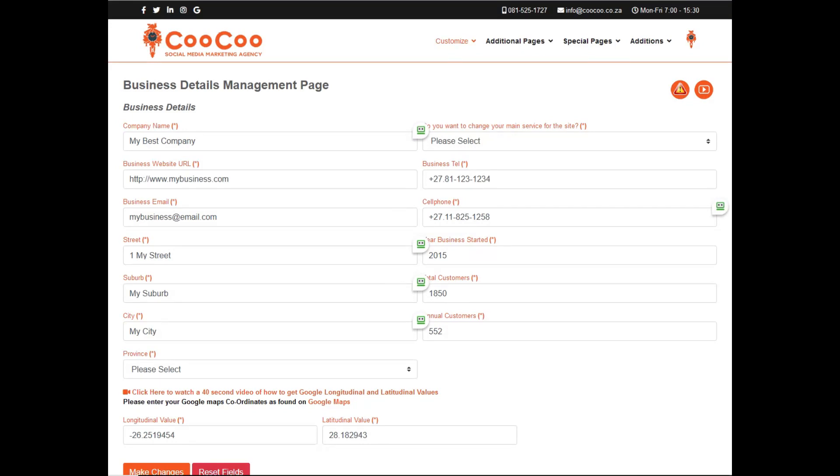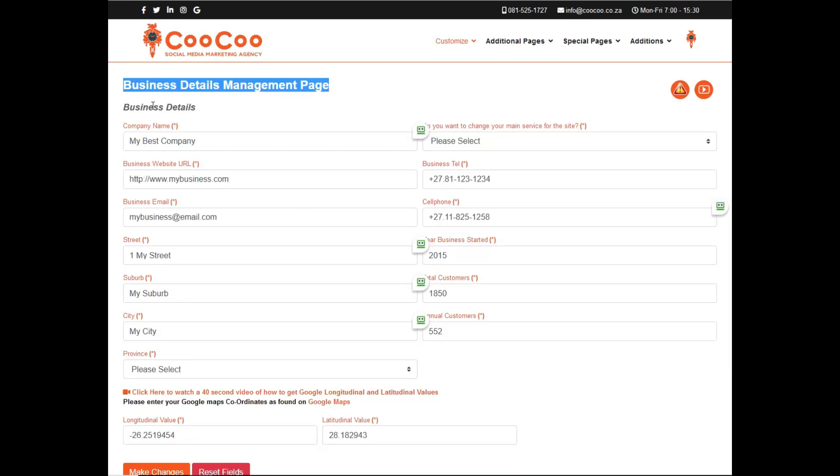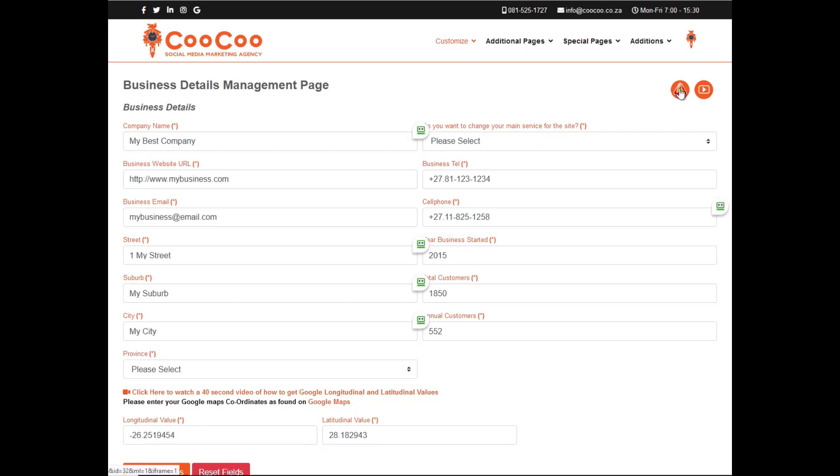In this tutorial, we will be covering the Business Details Management page. This page is used to modify any details that you have put in your initial content form, so any content that was added on the initial form is automatically displayed and editable on this page.